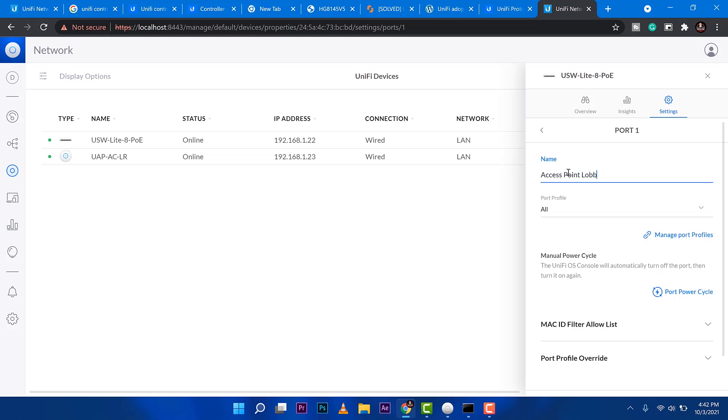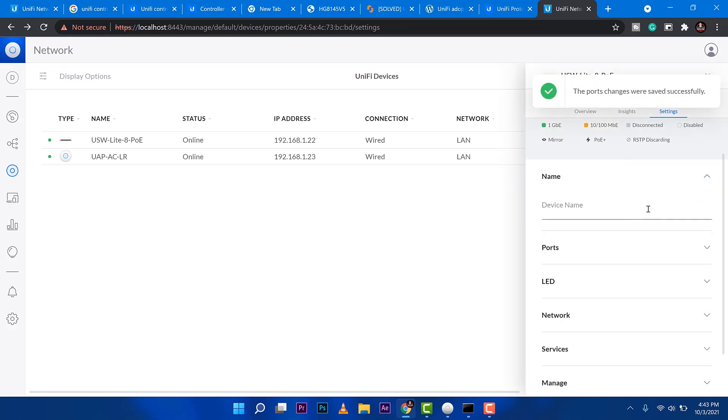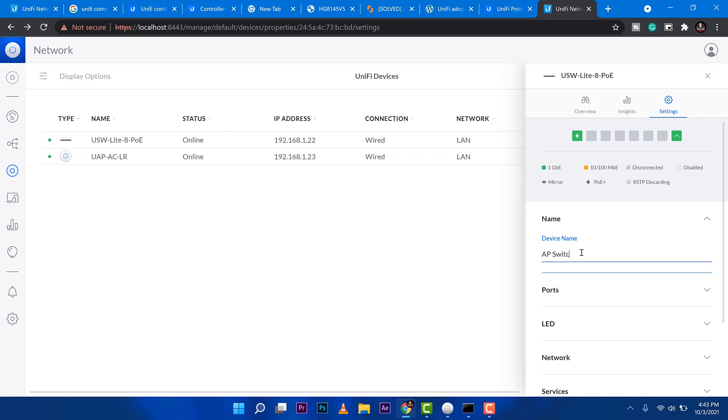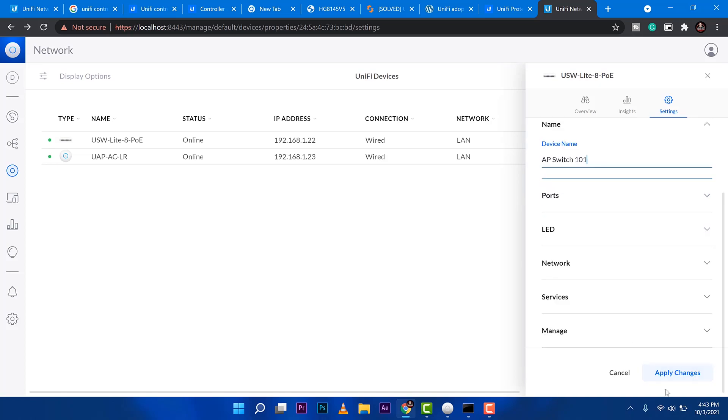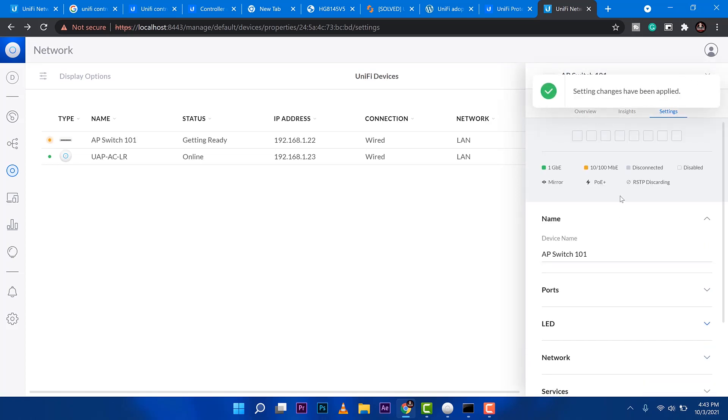But if you're going to expand your network in a very big way, then you need to know which port is being plugged into. And at the same time, we can name this device. Maybe you have a couple of or several switches. Like with my other clients, we have 10, 15. At least you know which is the switch. Now I can go ahead and apply that one.